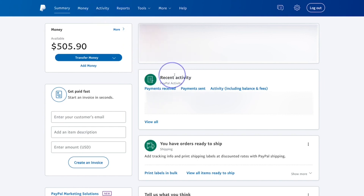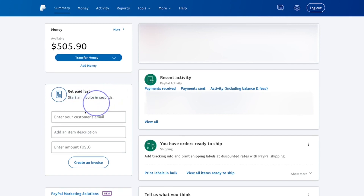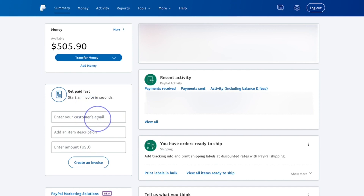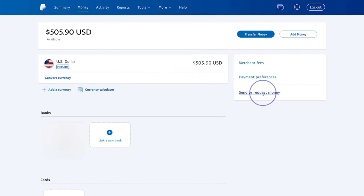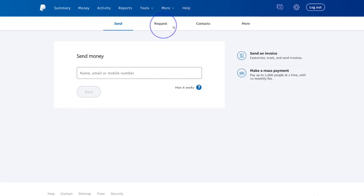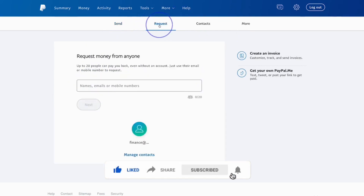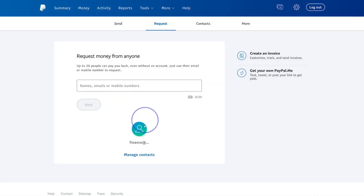The home screen shows your recent activities. One great feature of the business account is the ability to get paid faster — it allows you to send a professional money request to people you've provided goods or services for. The Money tab has similar options to the personal account: your bank account, credit card, balance, currency calculator, and sending and receiving money, with send, request, contacts, and more options.